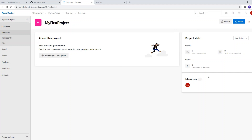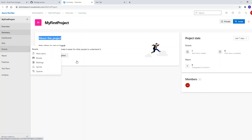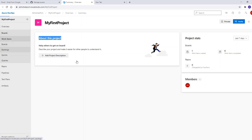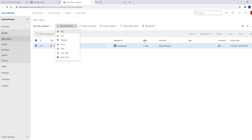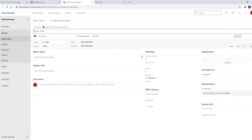Here you need not worry about the setup because your DevOps engineer will be handling that. What we are going to do is report a bug. You can see here there is already one bug. I am going to create one more bug. You'll click on 'New Work Item' and select 'Bug'.